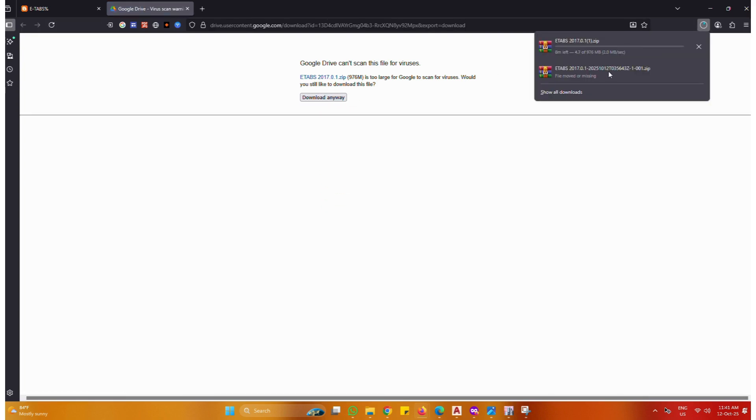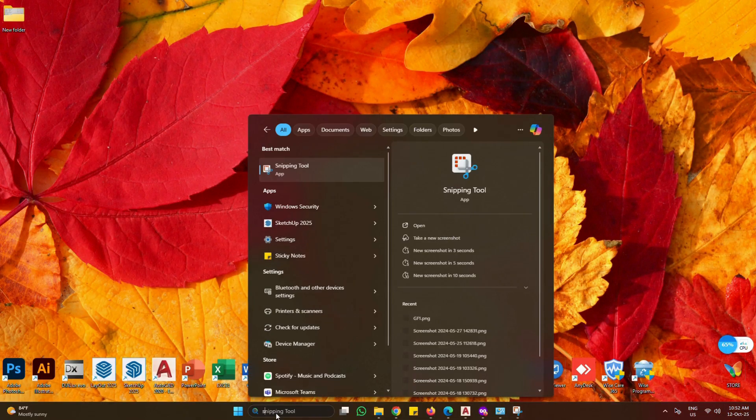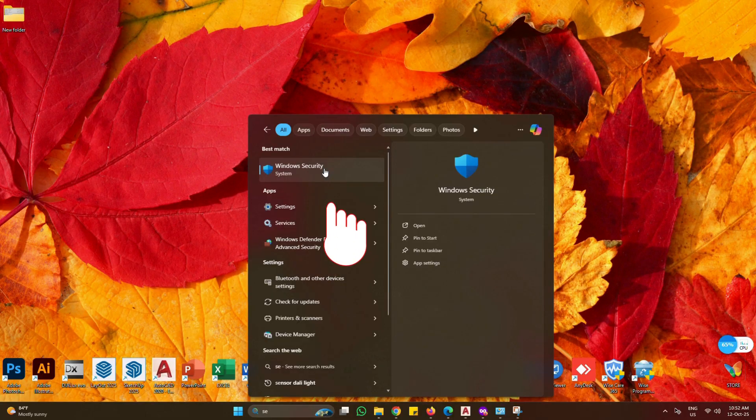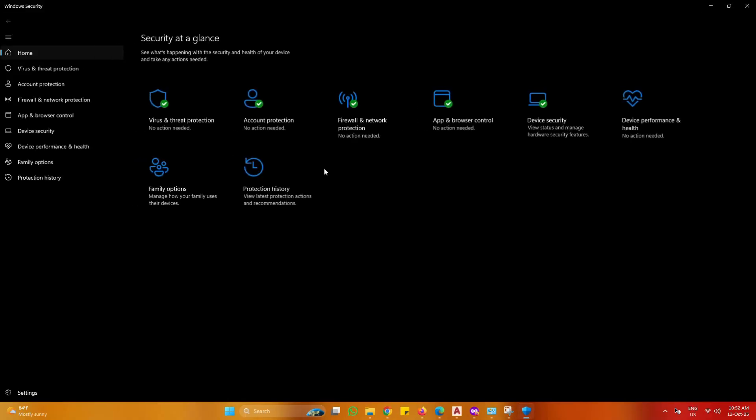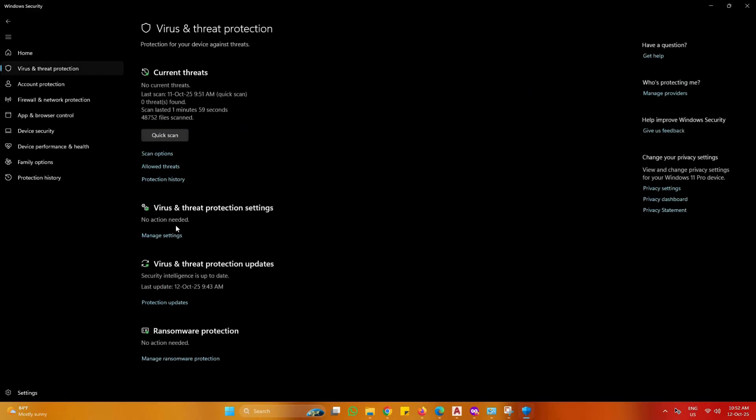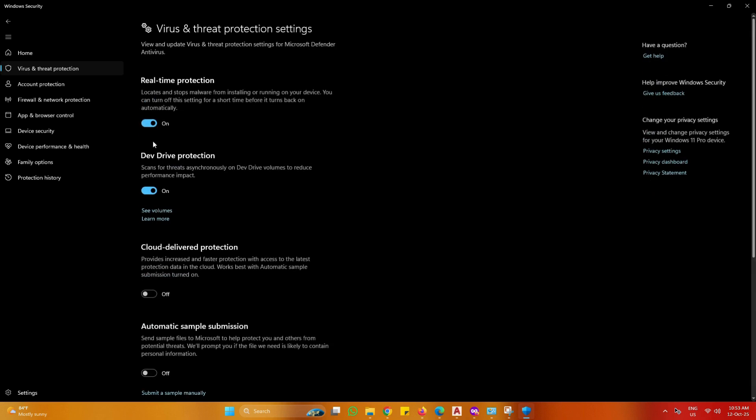Finish Download. Search Windows Security. Open Windows Security. Open Virus and Threat Protection. Click Manage Setting and Turn Off Real-Time Protection.